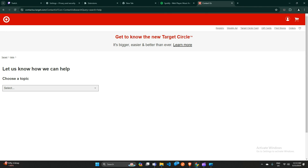And that's it — you now know how to fix the Target 'Add to Cart' not working issue. If you found this video helpful, don't forget to like, share, and subscribe for more tech tips and tutorials. Goodbye!